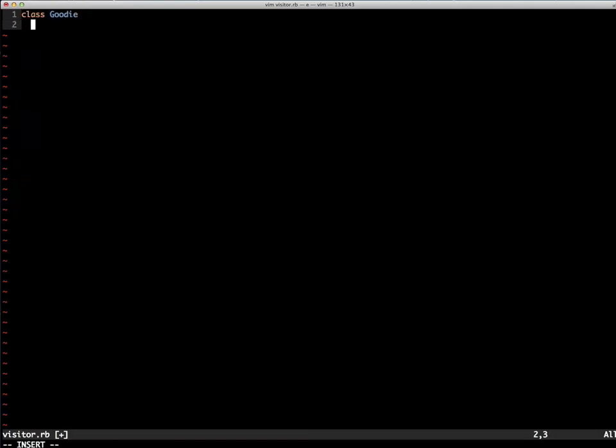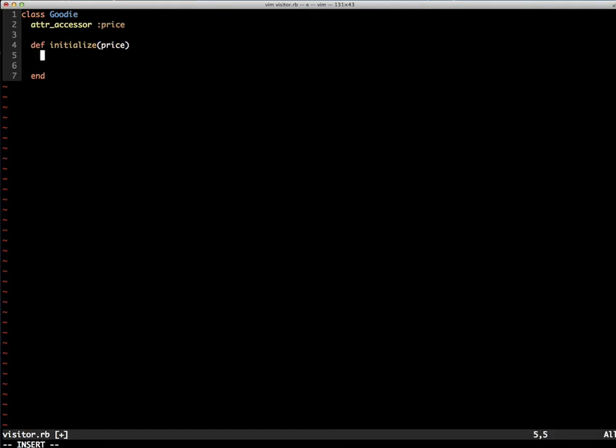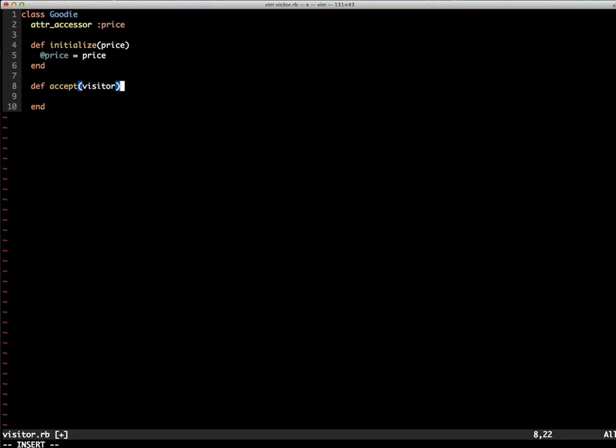To demonstrate this, I'm creating a class named Goody that has a price, and creating the required accept method that makes it a visitable object by passing self to the visitor's visit method.